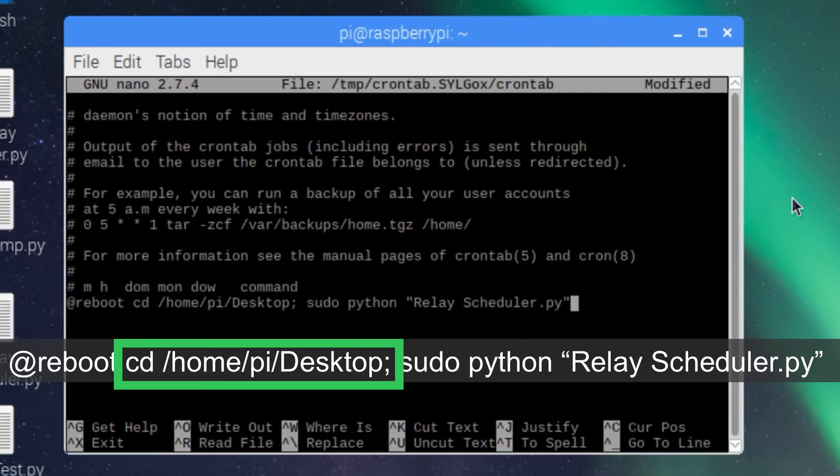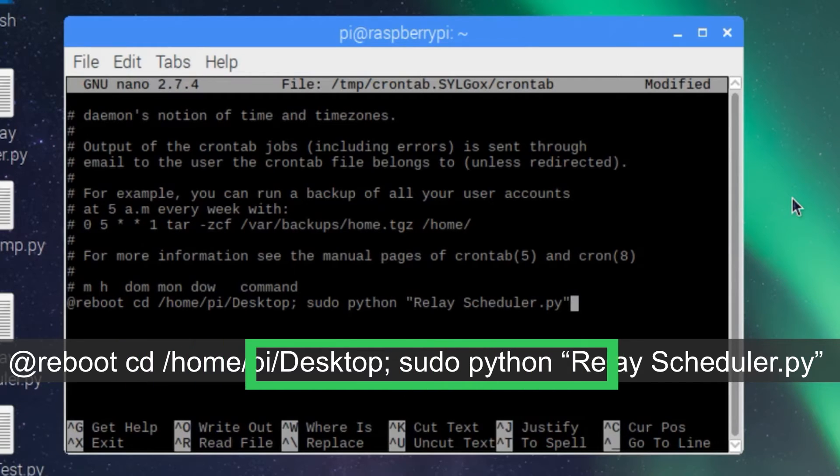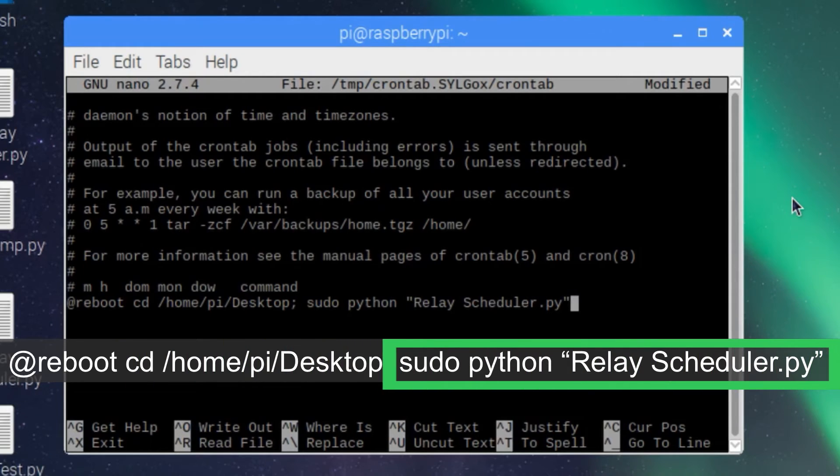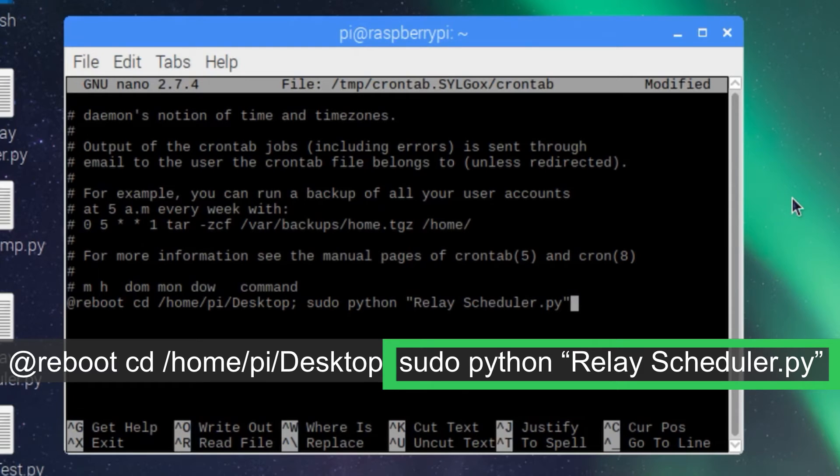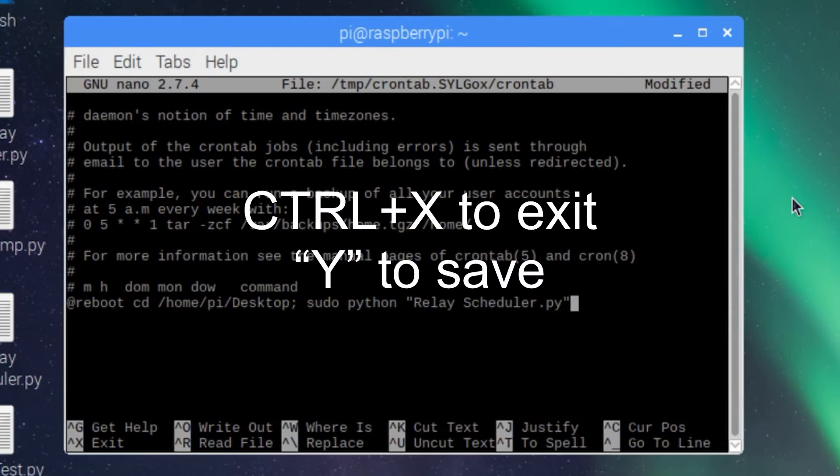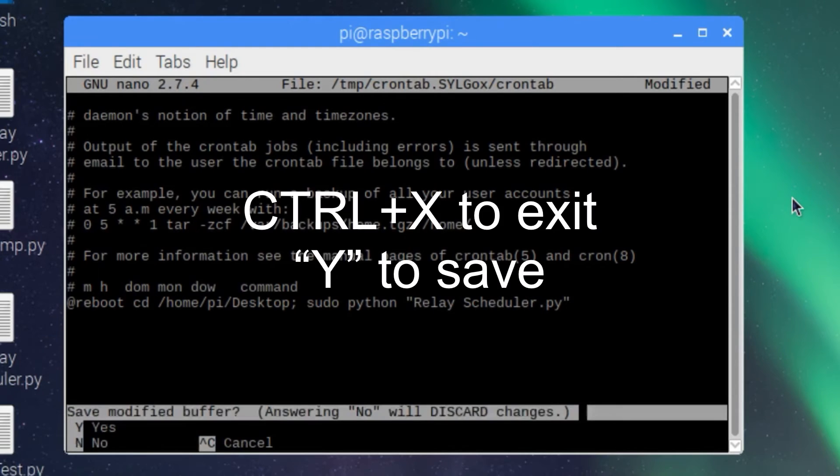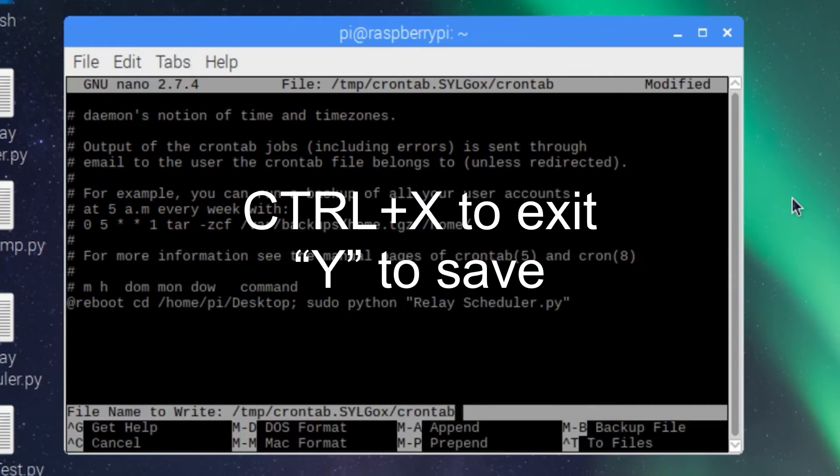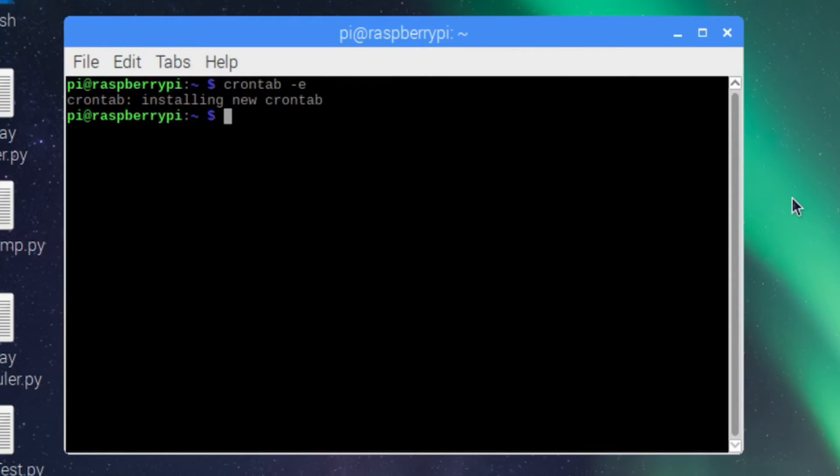The second command is to actually run the script with super user permissions. If your file name contains a space like mine does, you'll need to use the quotation marks around the file name. Now we'll need to reboot to make sure our script is running when the Pi restarts.